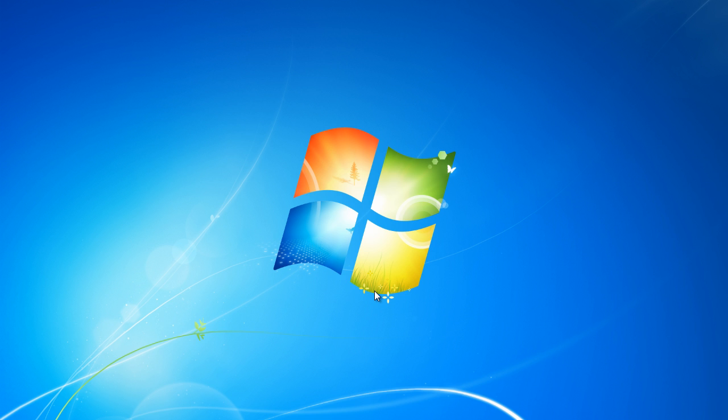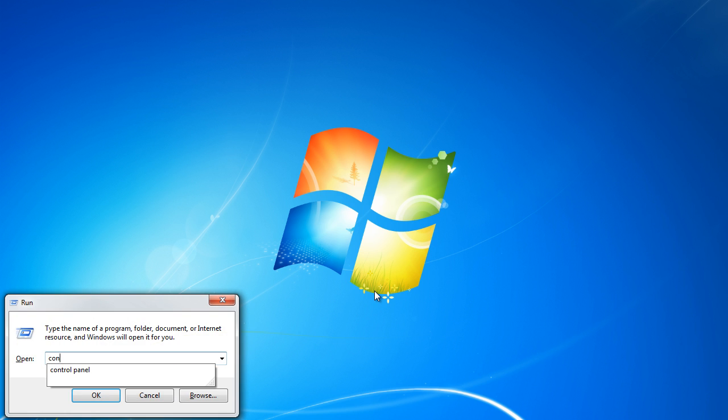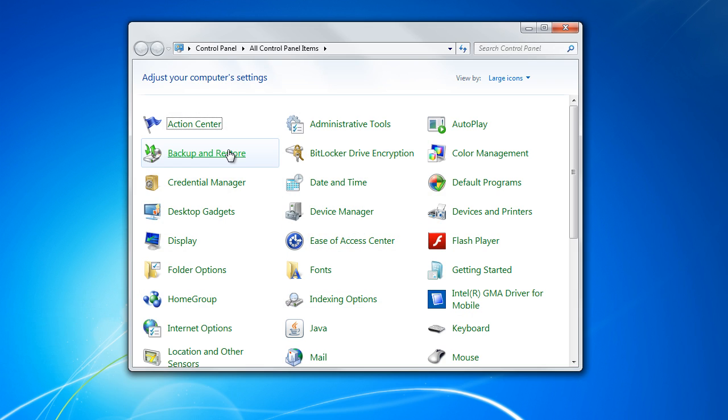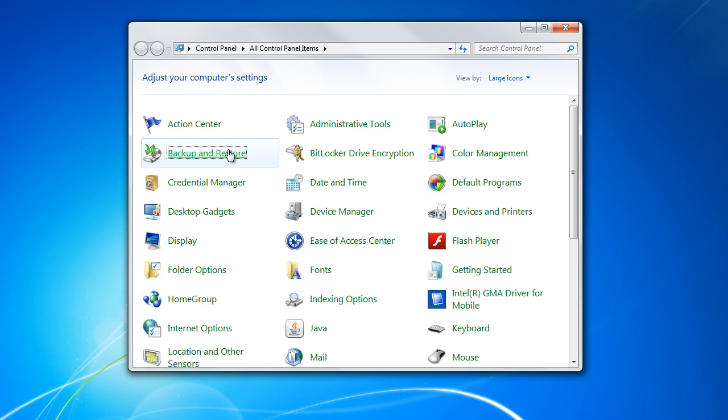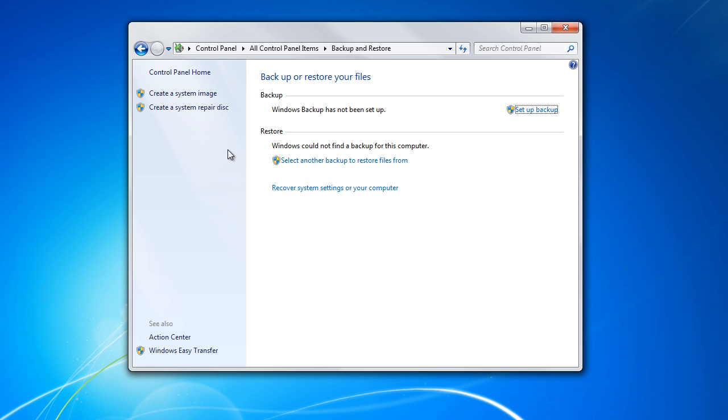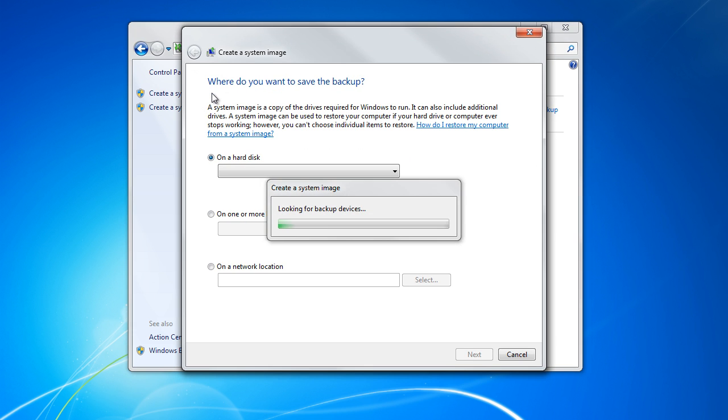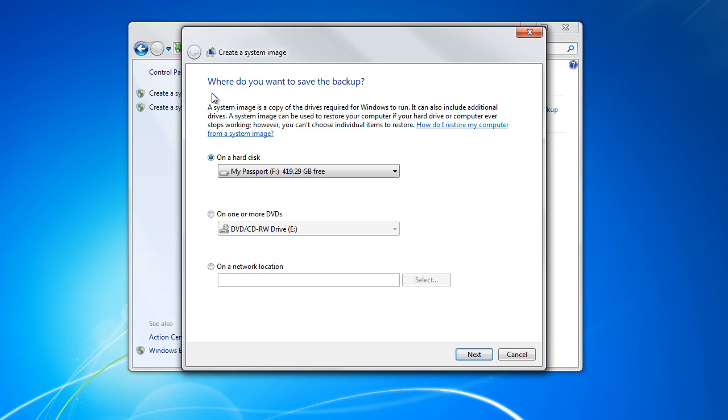First of all you will need to access the backup and restore window. You can do that by opening up the control panel and clicking on the backup and restore option. Once the window opens up, click on the create a system image option towards the left side of the window.